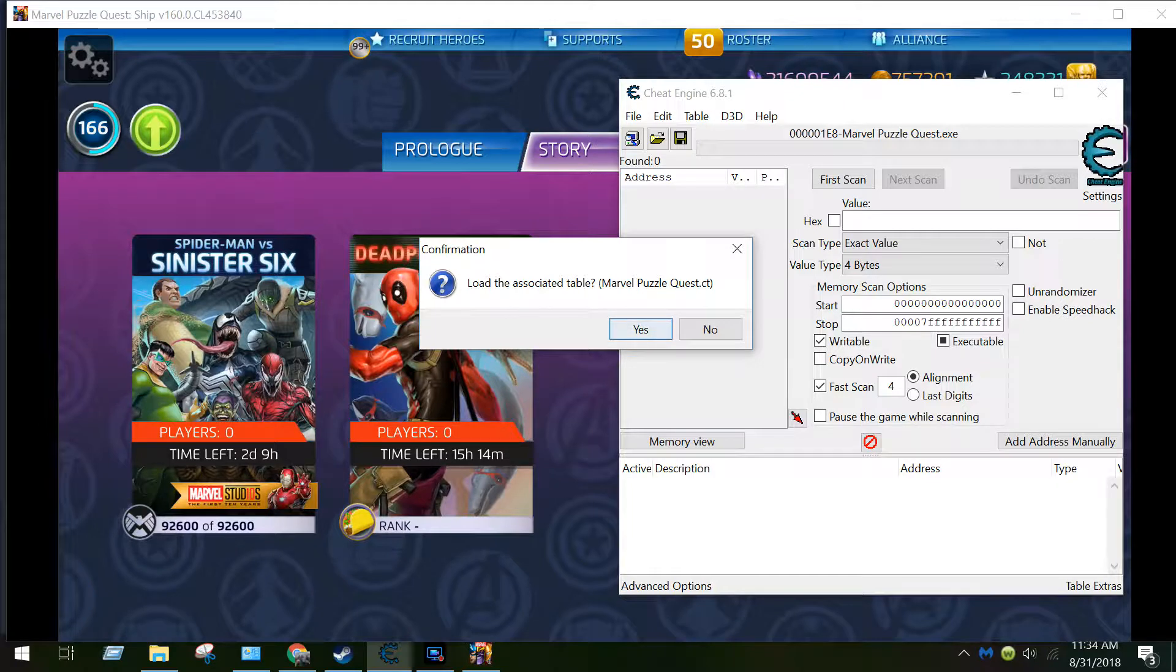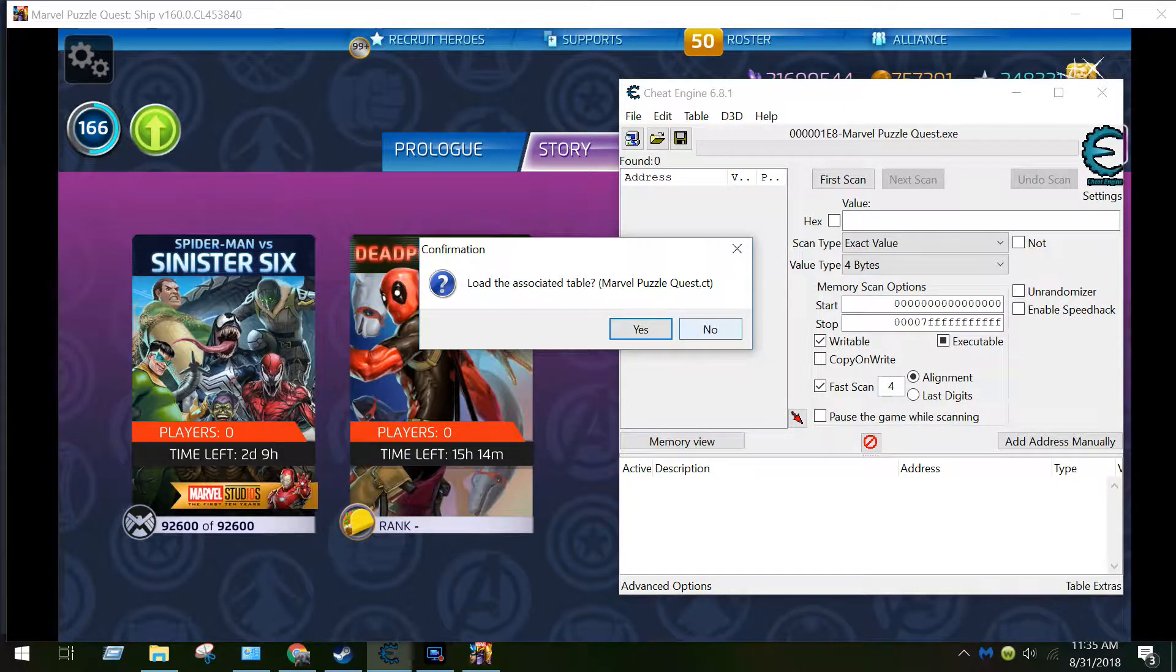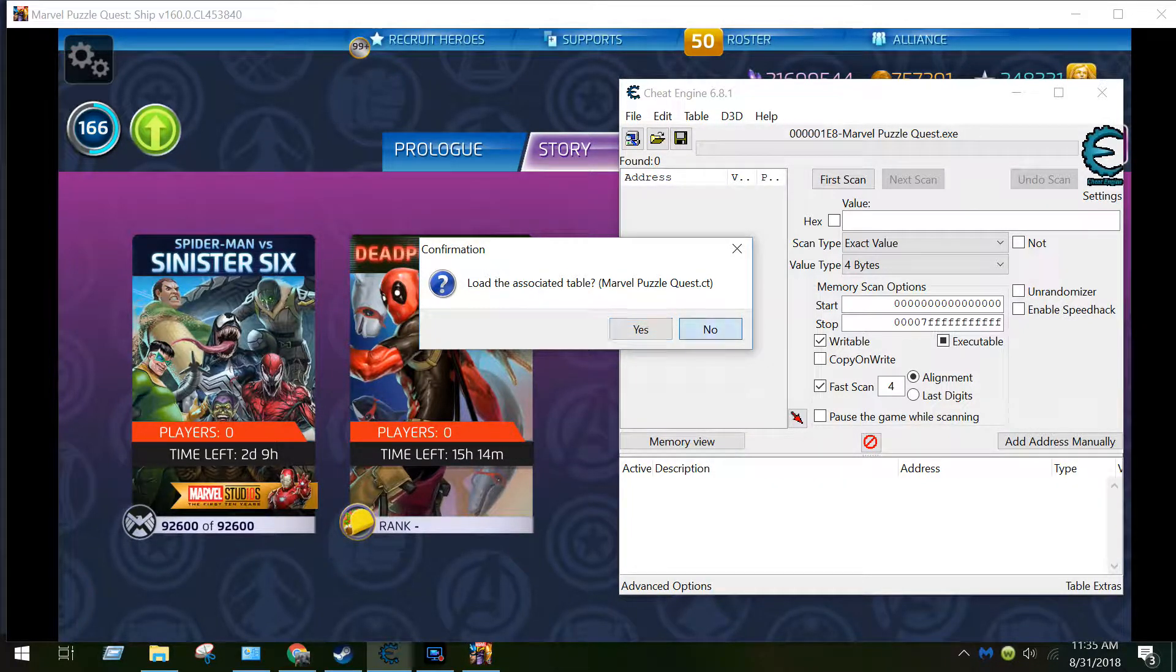I've already created a cheat table for this, but I'll go ahead and say no and just start a new one just so you can see how it's done.